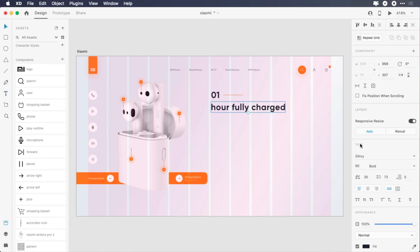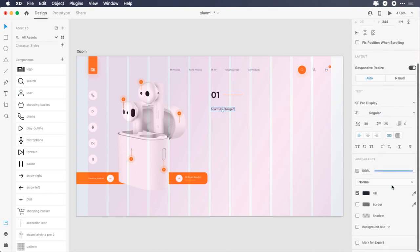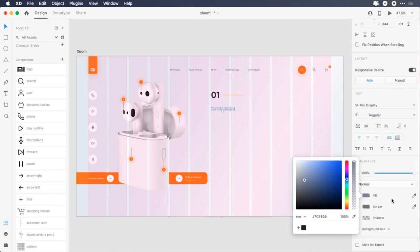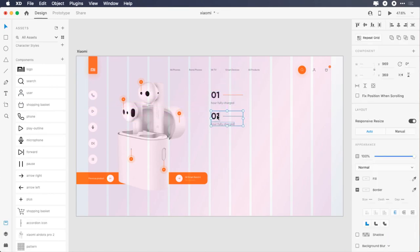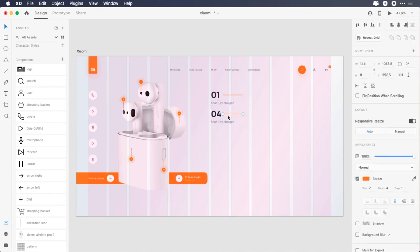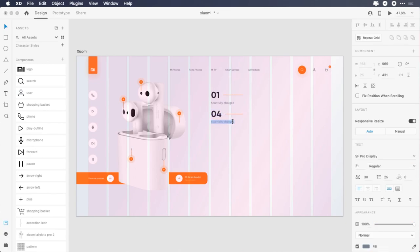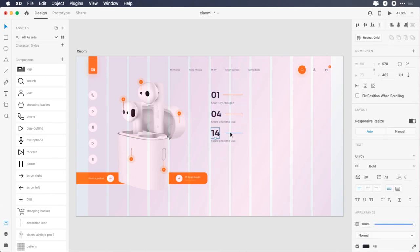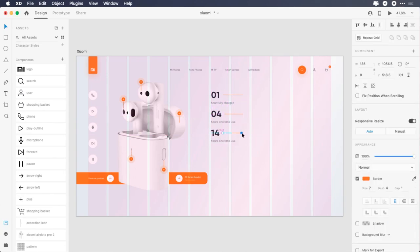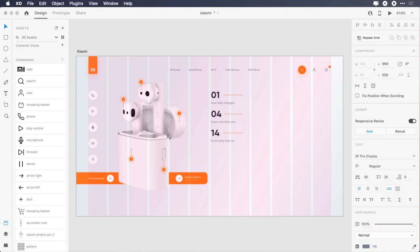Type 'powerfully charged', change the font to SF Pro Display, font size to 21 pixels, font weight to regular, color to 7C8598, give it 4 pixels top margin. Select and duplicate them, place it 26 pixels from each other, change 01 to 04, adjust the line spacing, change the second text to 'hours one time use'. Duplicate them again, change 04 to 14, adjust the line spacing and width, change the second text to 'hours playtime with box'.